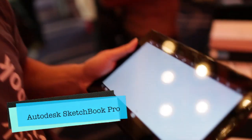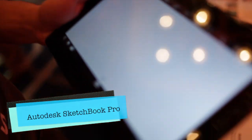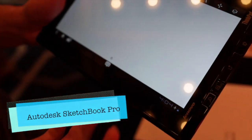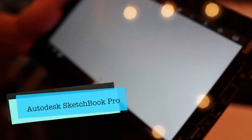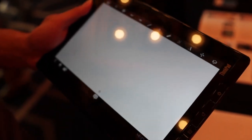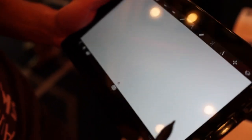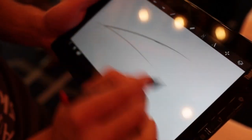I'm Bing Lin from Autodesk and today what we have here is Sketchbook Pro on the Lenovo ThinkPad tablet. Sketchbook Pro is a very powerful tool, taking advantage of the Lenovo ThinkPad tablet technology. It has pressure sensitivity which is really powerful for sketching.